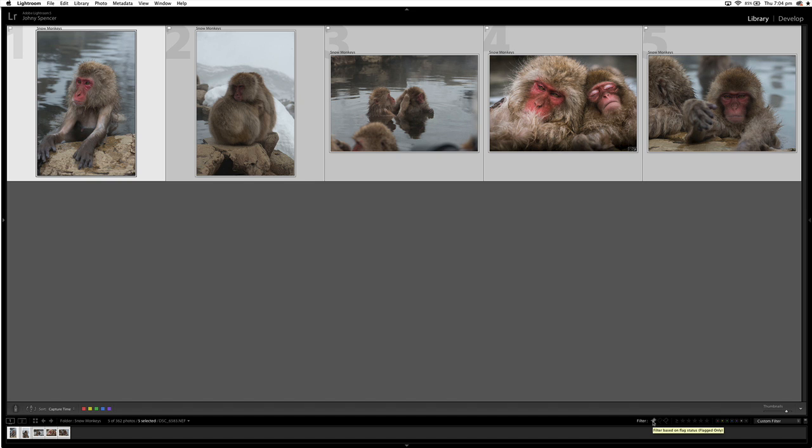I want to label these images or flag these images in a different way other than just using the pick. Because you can quite easily unflag or reject an image and it gets lost in your library again. So I would recommend you use a second way of flagging your picks.